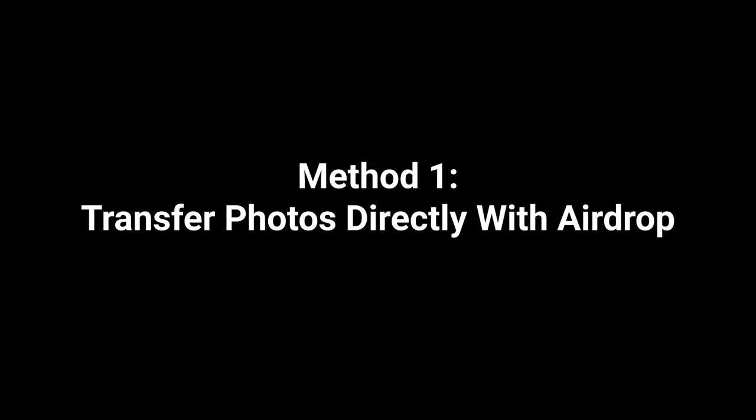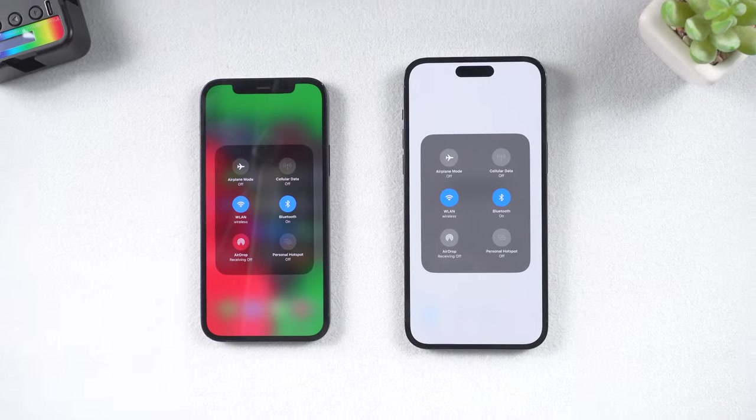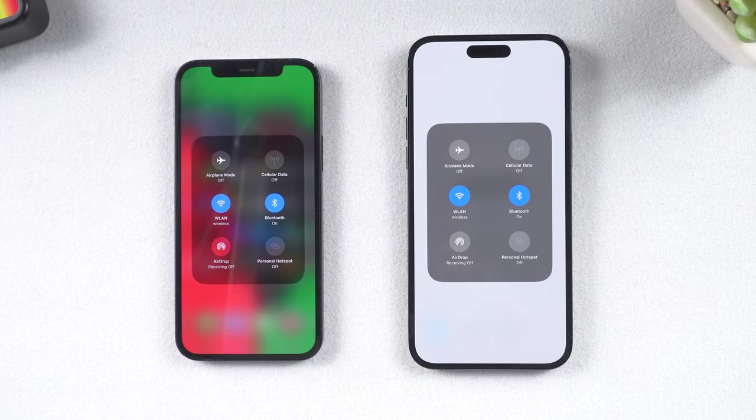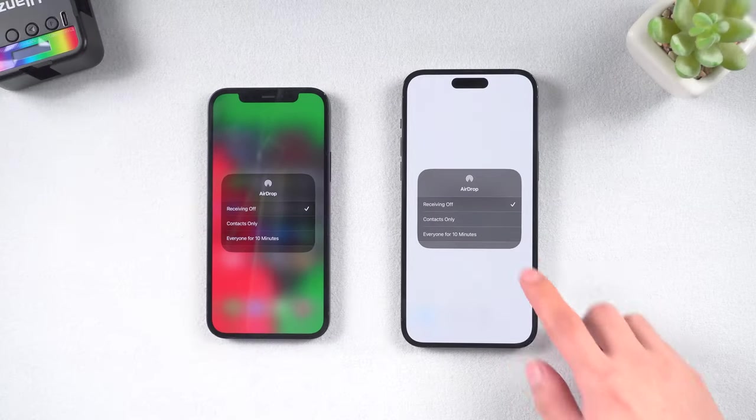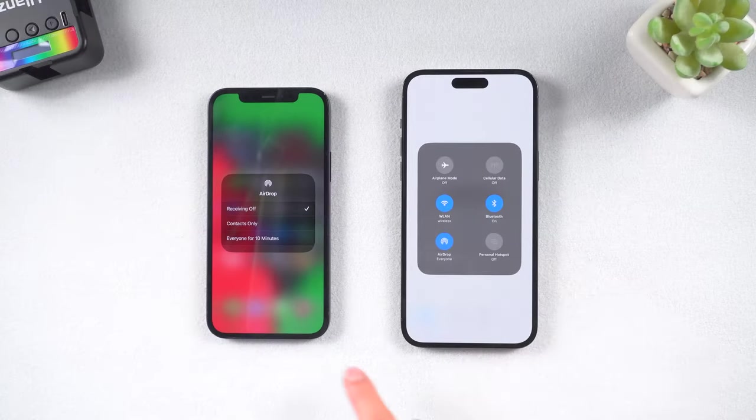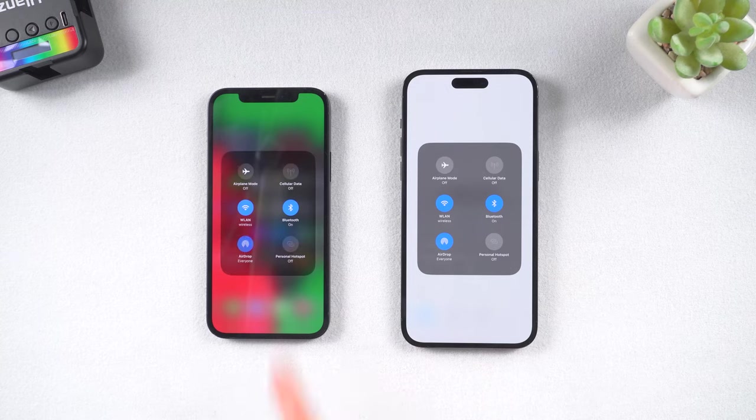Method 1: Transfer Photos Directly with AirDrop. First thing first, make sure you have AirDrop turned on on both phones. This is very important.